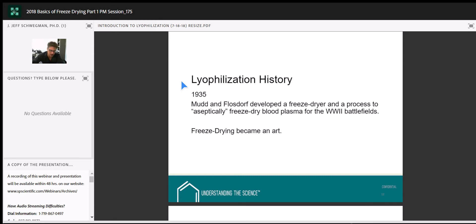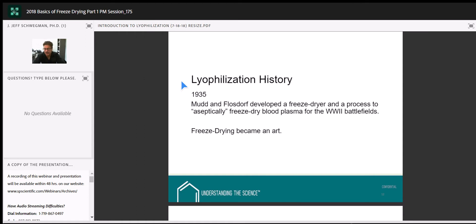This webinar series is set up to get more involved in the science as we move along — discussing formulation characterization, formulation development for freeze-dried products, and cycle design based on scientific understanding of our formulation. Why do we freeze-dry? Because the product is not stable. If we make it up in a liquid formulation, it degrades relatively quickly. Our goal as development scientists is to get at least two years of stability — less than 10% degradation at controlled room temperature. If it won't make it in liquid form, we look at freeze-drying to increase stability.